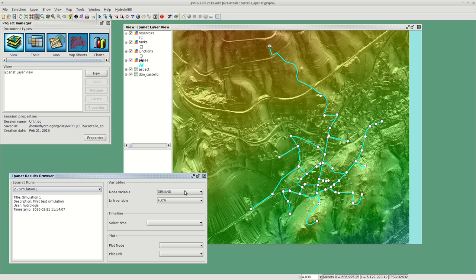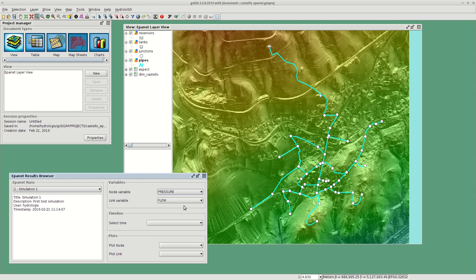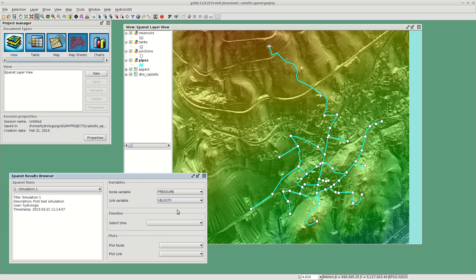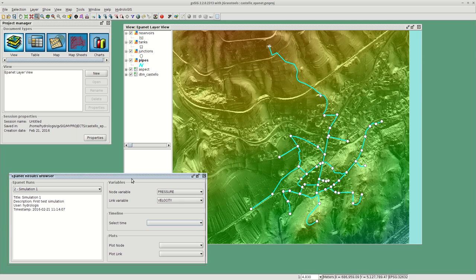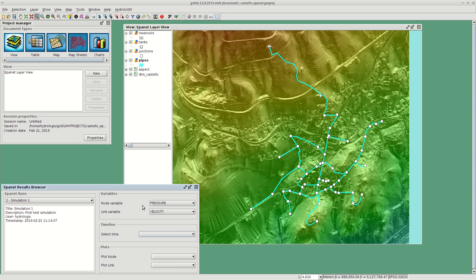We have two different types of visualization. One for the nodes, let's say pressure, and for the links, let's say velocity. One is to have a look at everything at a given timestamp, and the other one is to have a look at a certain node for all the timestamps.